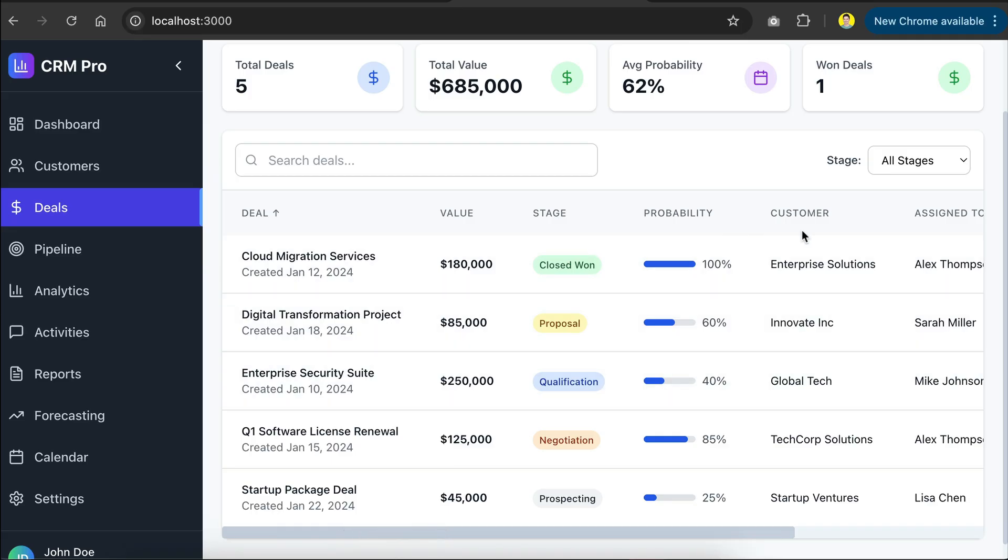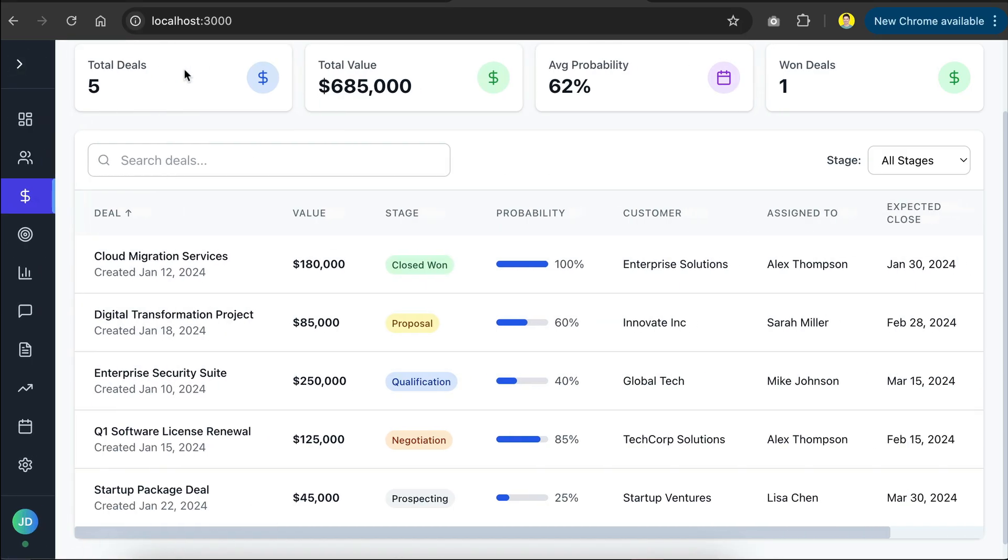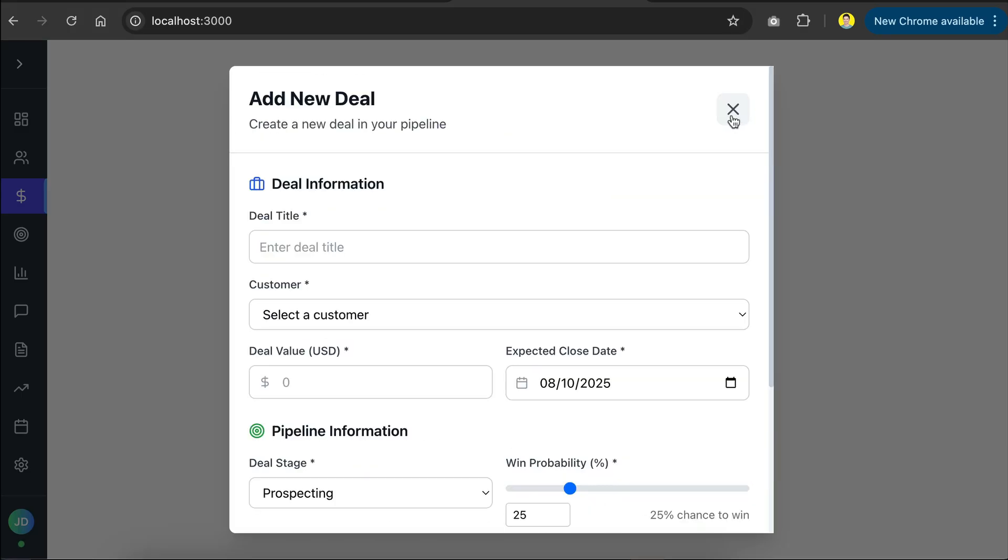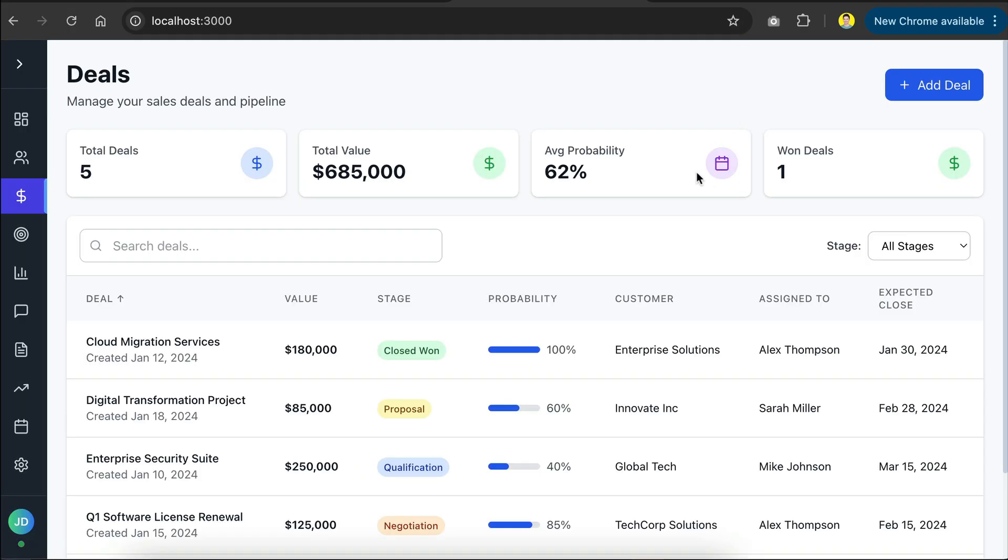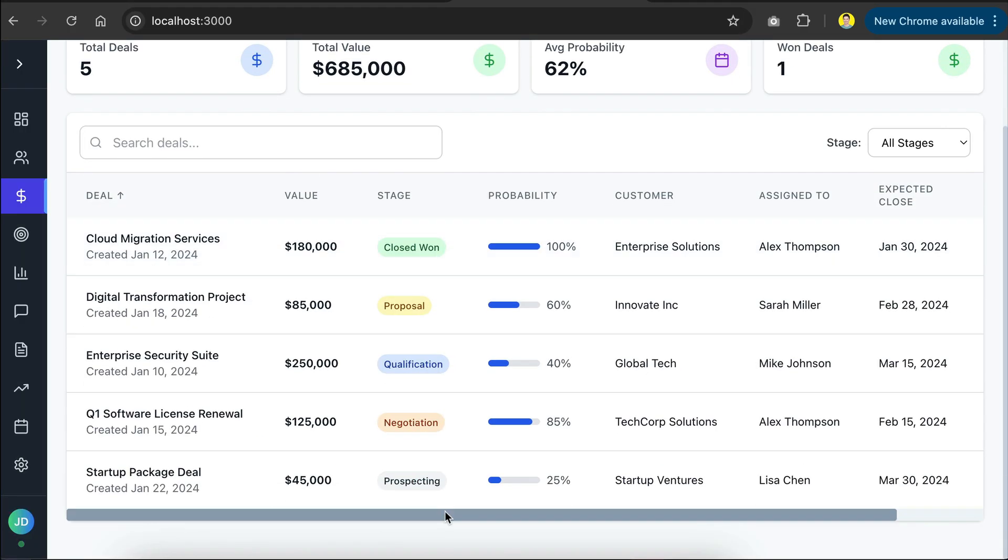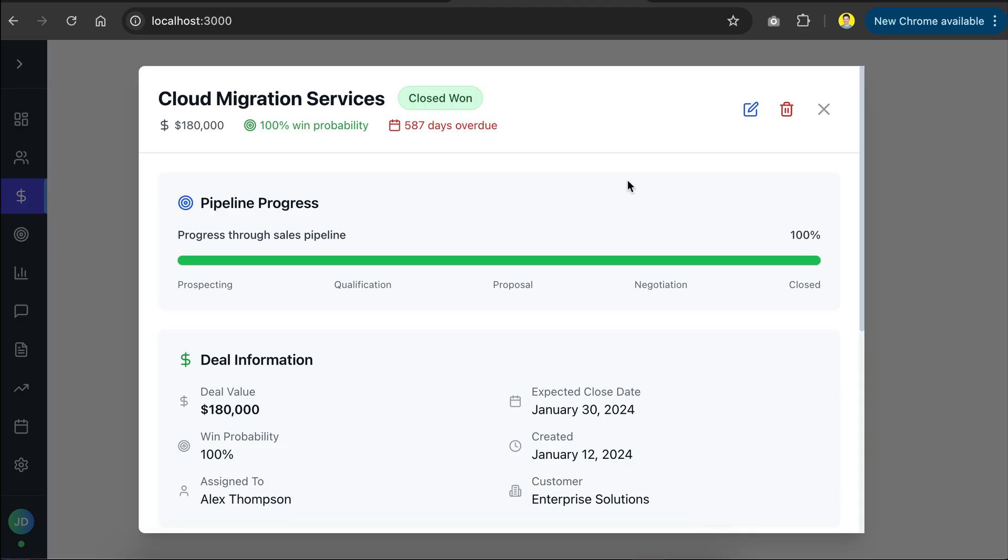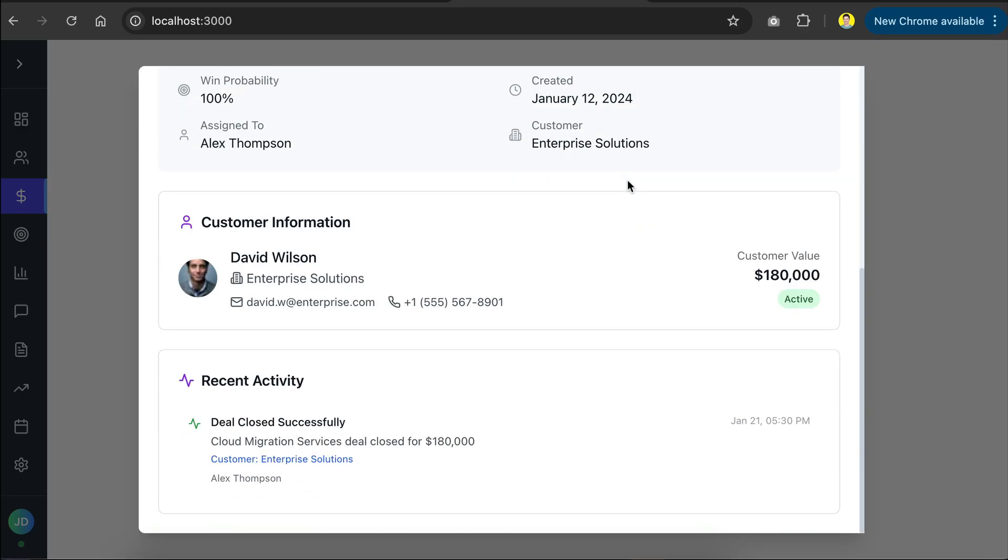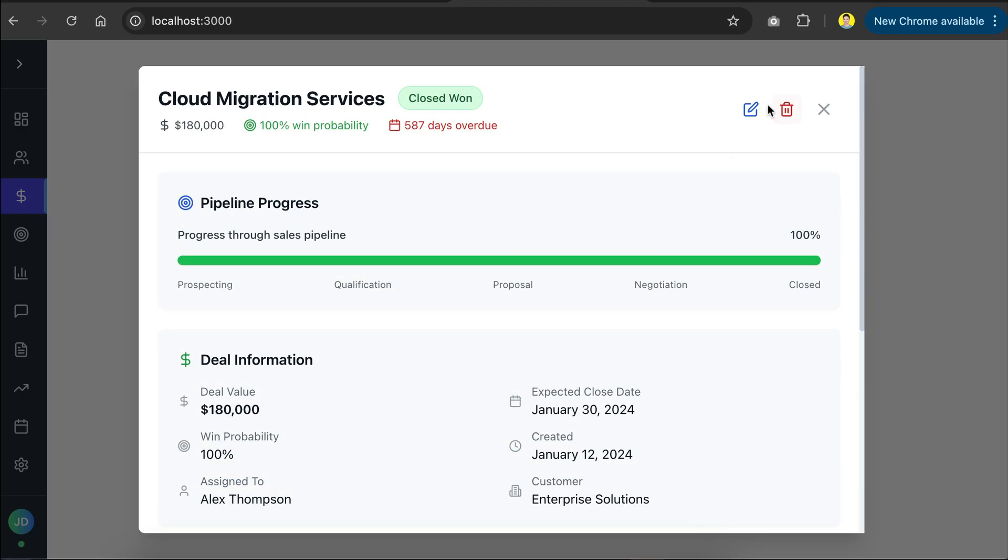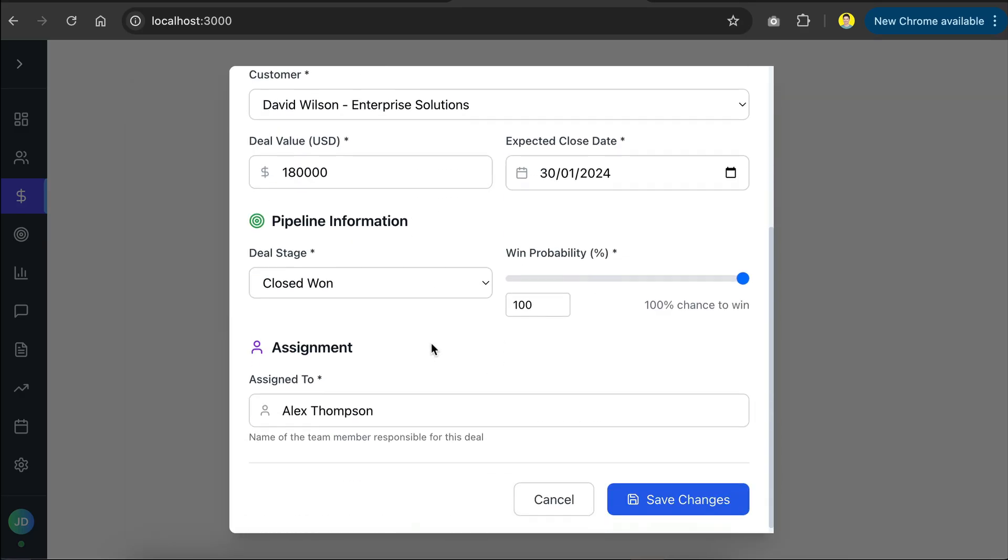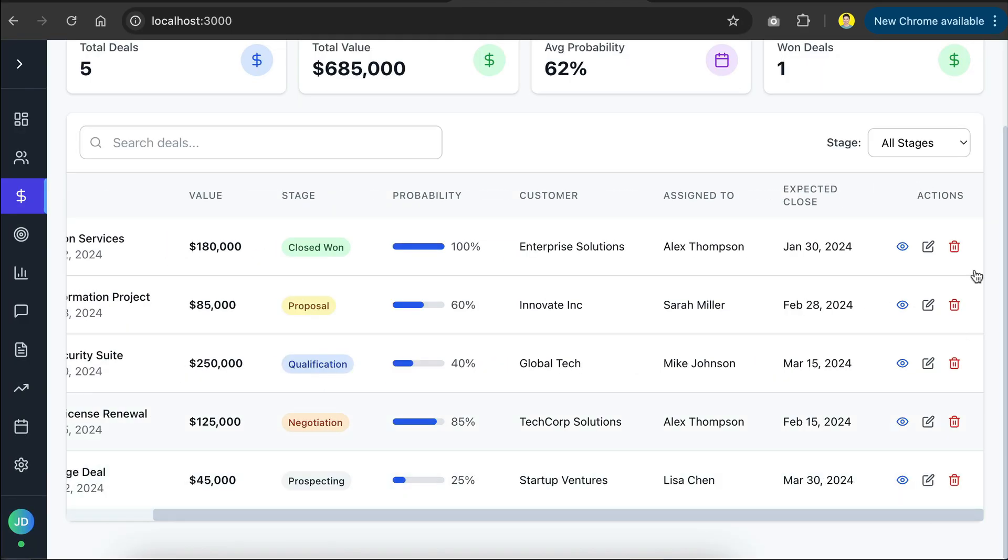Here's the deals page. We can create new deals, as well as view existing deals over here, and then we can edit this data if we want to, and we can also delete the deal over here.